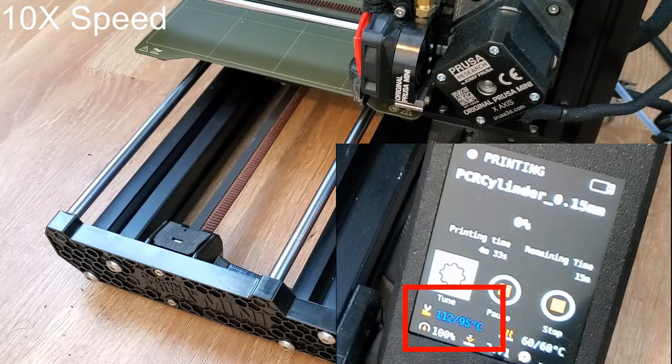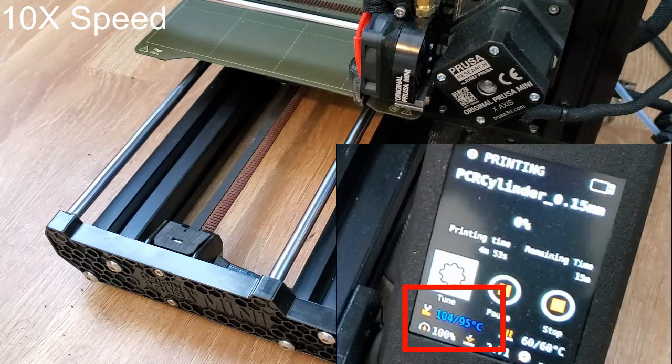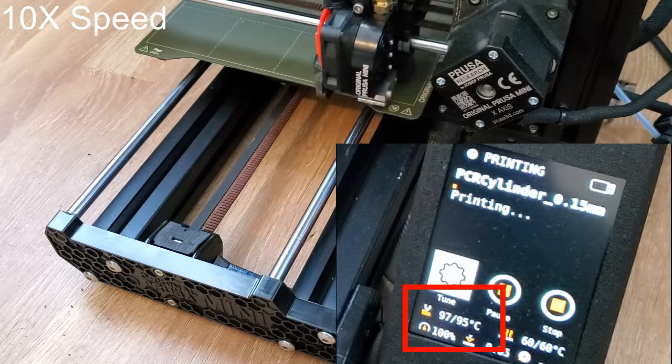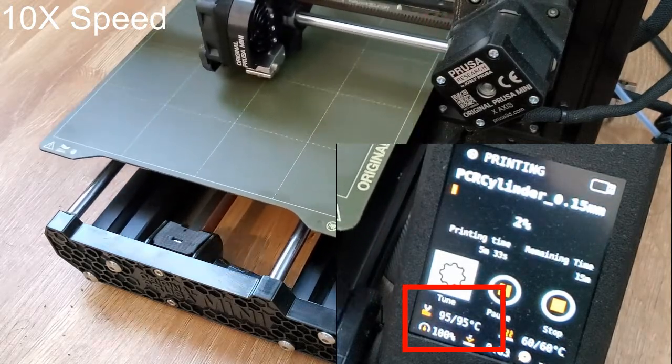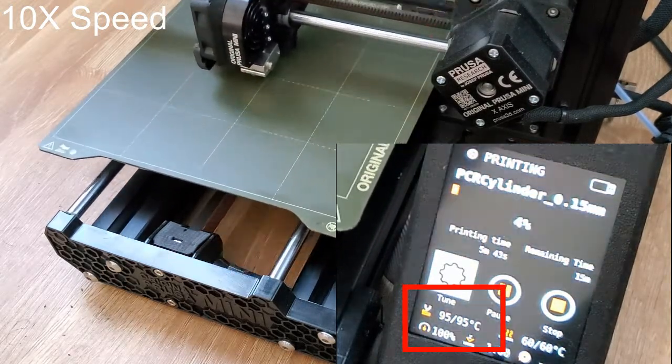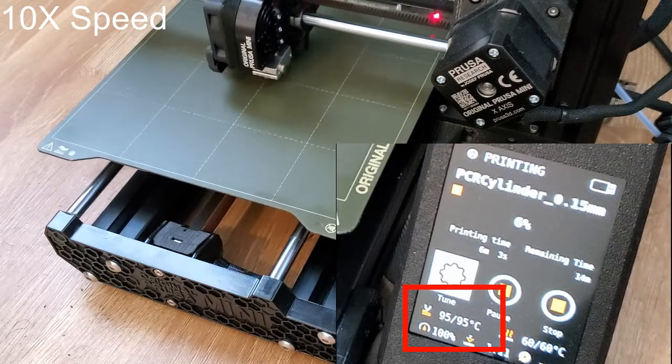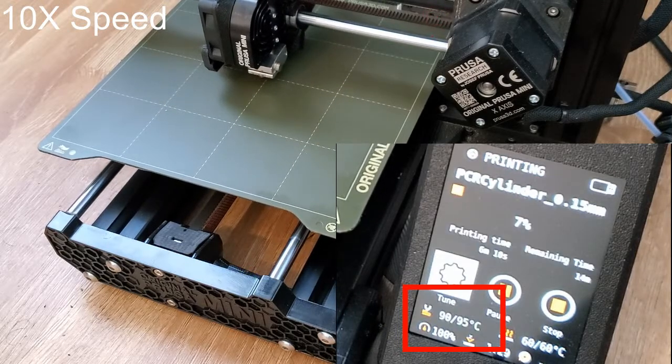When I saw this, I thought that sounded a lot like a thermocycler or PCR machine, where a temperature is controlled at specific increments to replicate DNA. So I decided to try hacking my Prusa Mini Plus to function as a PCR machine.